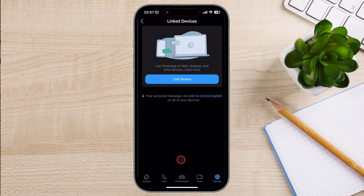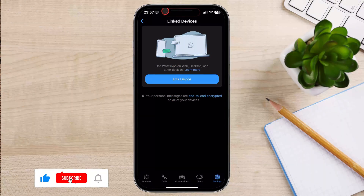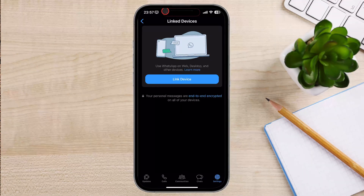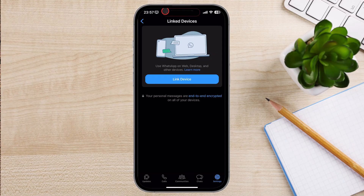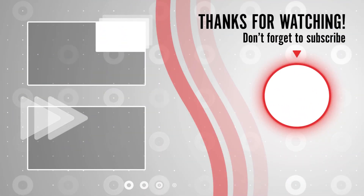Congratulations! You have successfully logged out of WhatsApp from all other devices. And that's it for today. If you found this video helpful, please consider leaving a like and subscribe to my channel for more tech tips and tricks. If you have any questions or requests for future videos, drop them in the comments below. Thanks for watching and I'll catch you in the next one.